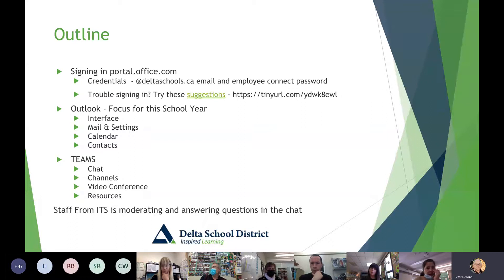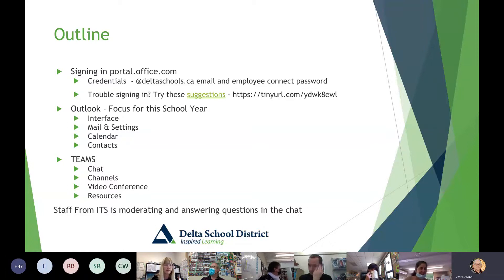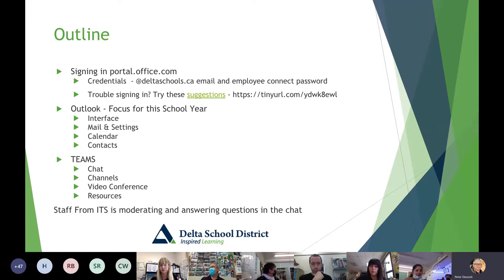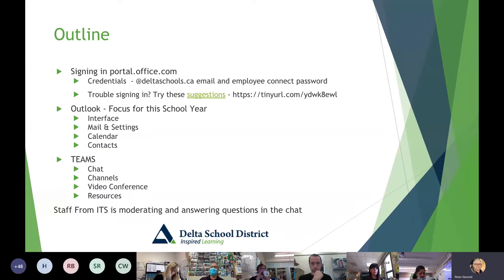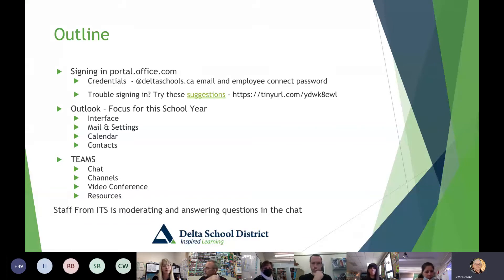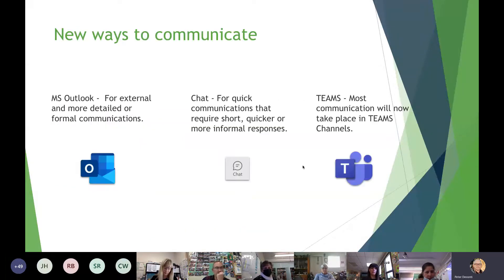Outlook is the focus for our transition from First Class this year — it's our email program. We also have Teams, and some of you will start using that quite extensively depending on your comfort level, but we'll really dive into that more deeply starting in September with more in-service opportunities. Through Outlook we'll look at the interface, mail settings, calendar, and contacts; then Teams for chat, channels, video conferencing, and resources.